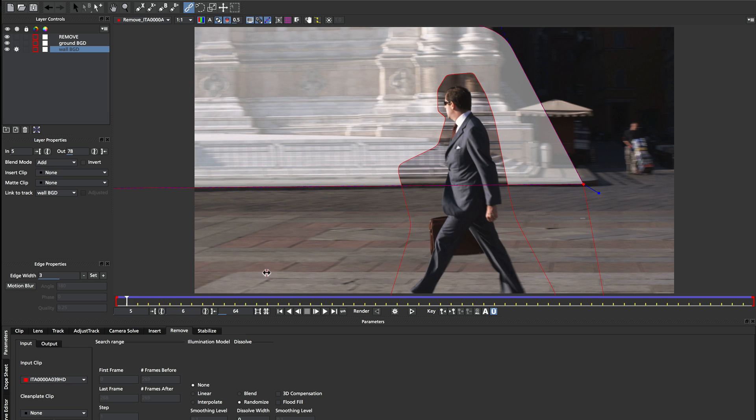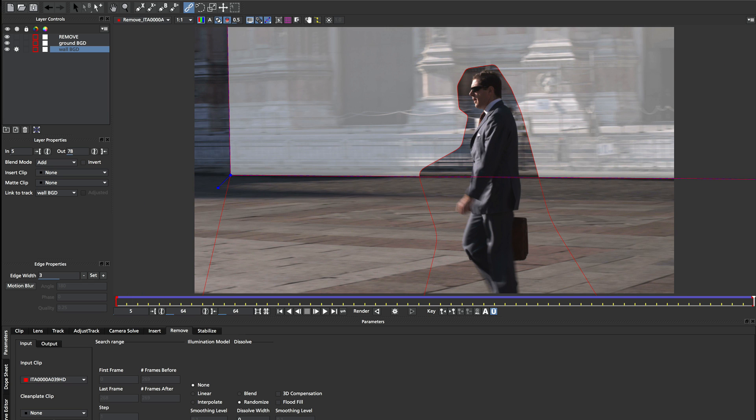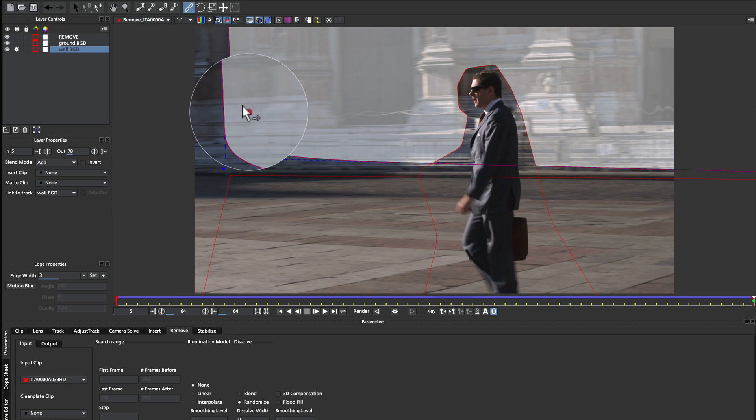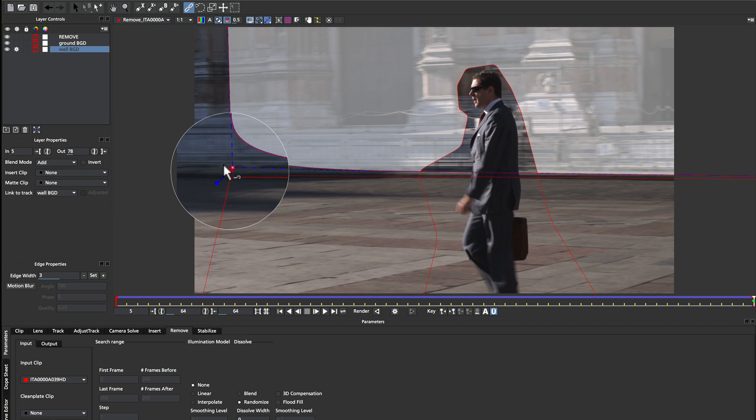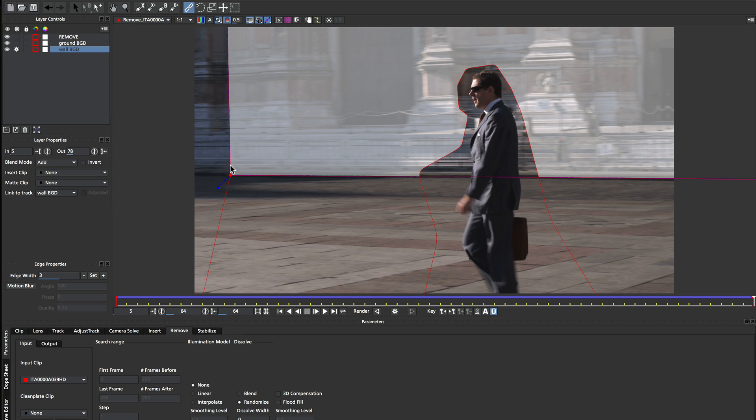so if we come back to the end of the shot here, we can see I've also attached the wall to the ground shape over on this edge. And you basically just join up the points all the way along where these two backgrounds meet.